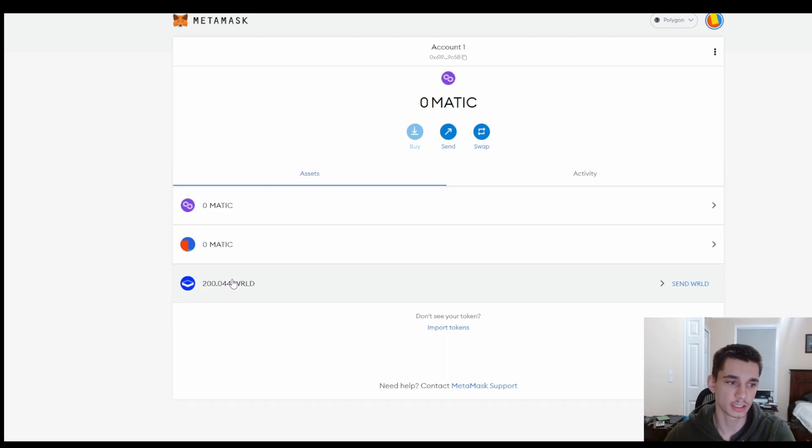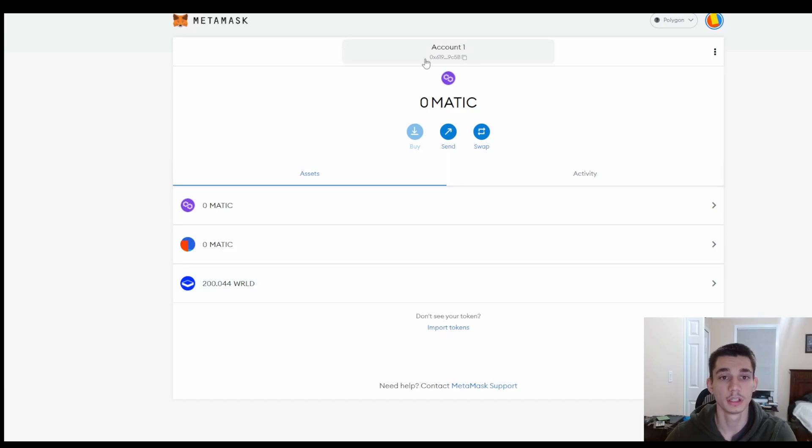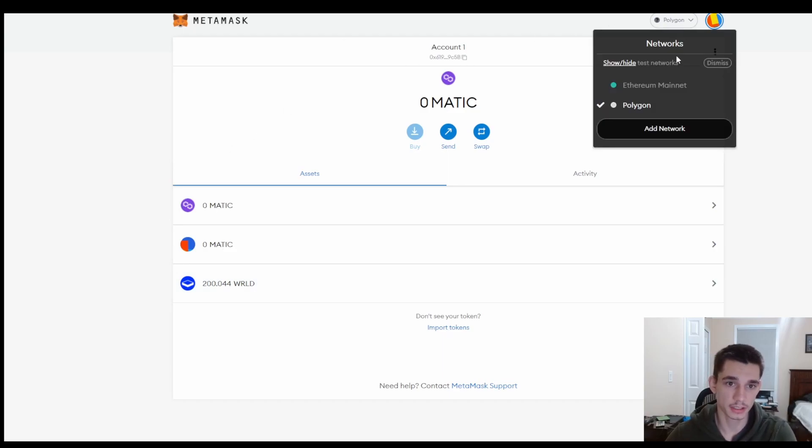And this is a token on the Polygon network and I got this sent to me because Polygon fees are very low. And if you want to go back to your Ethereum network, just go ahead and click on this and back to Ethereum you go.